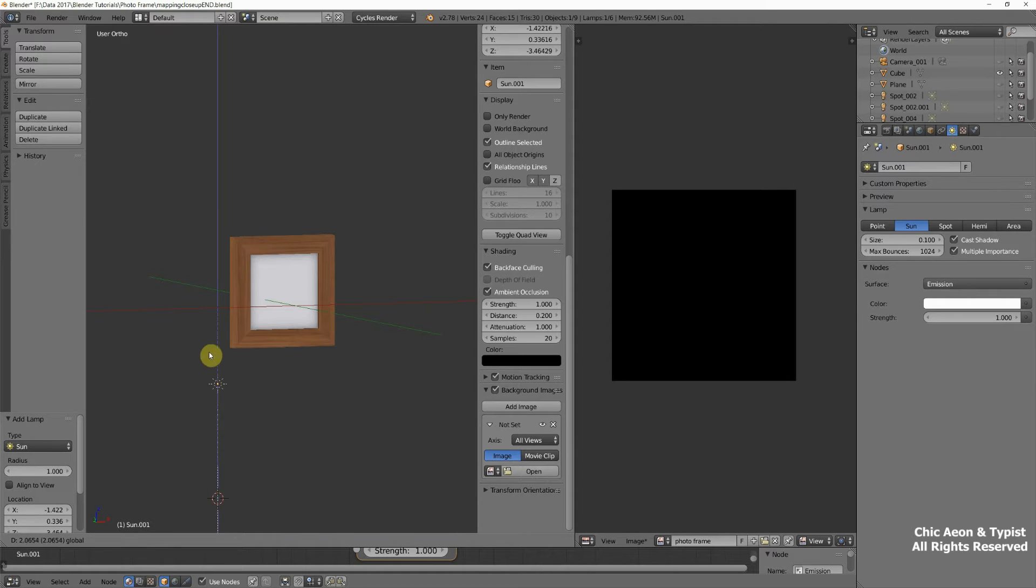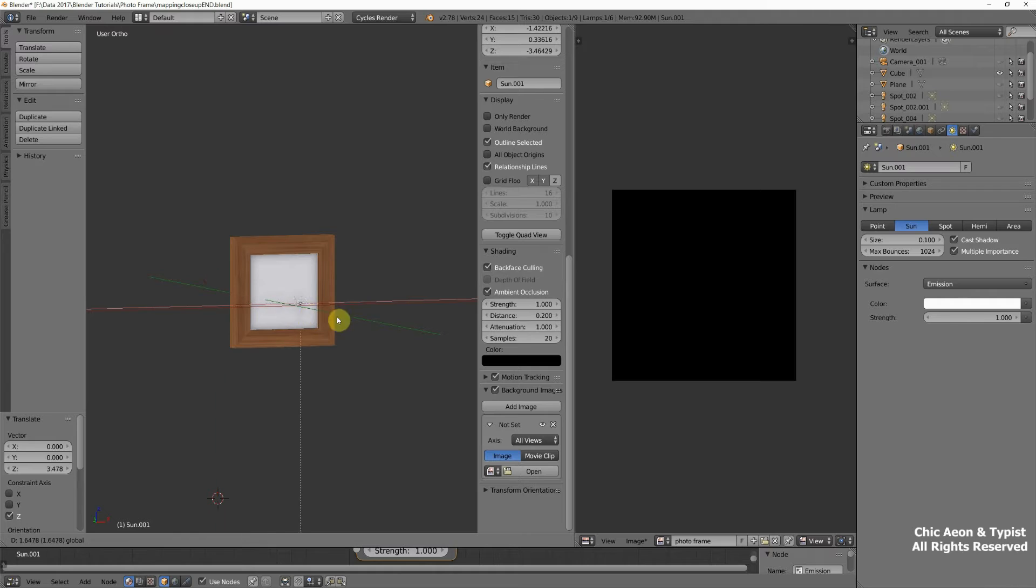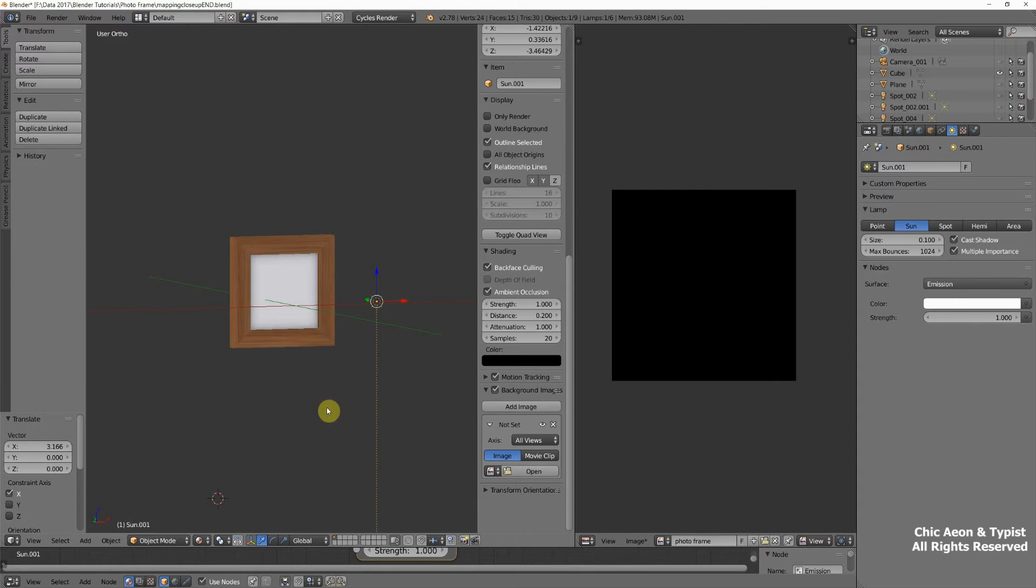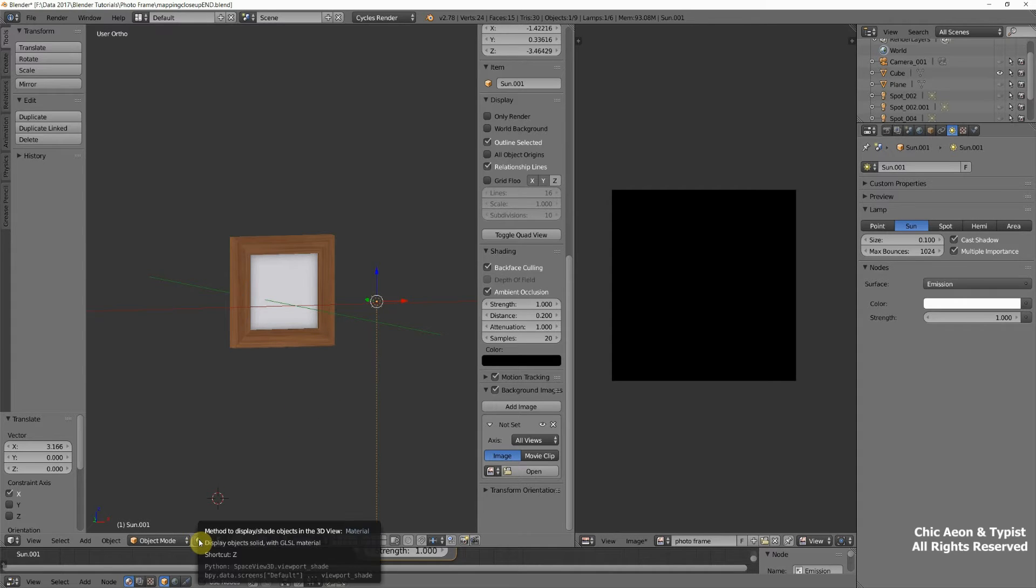We're going to go to Object Mode and then add a lamp and a sun. This is it down here. There it is. So here's our sun. Right now, well, just for a second, let's check and see if that did any good.